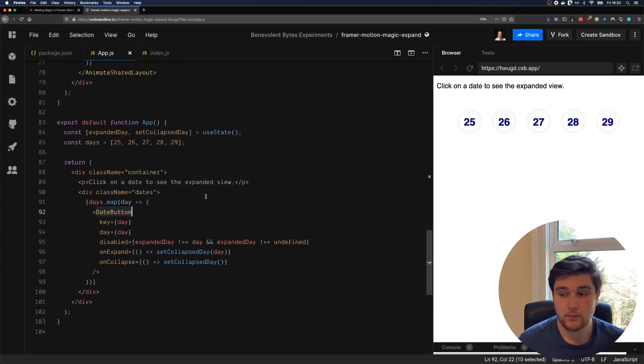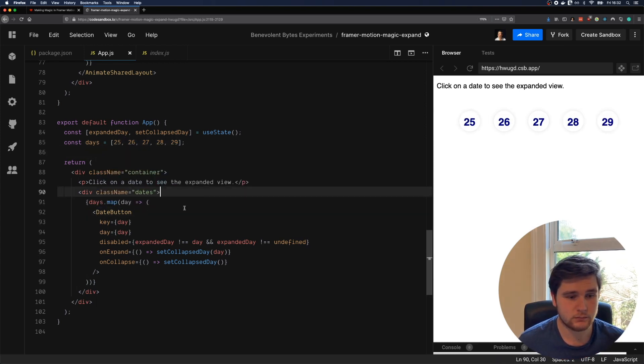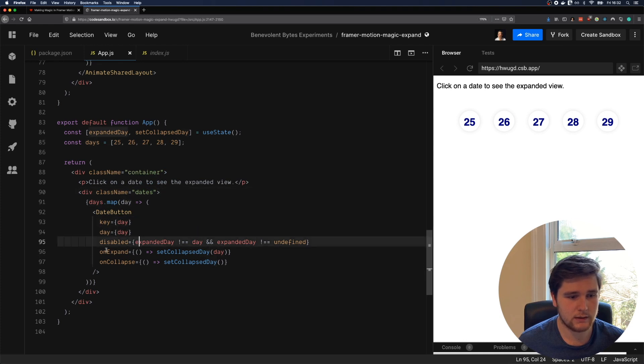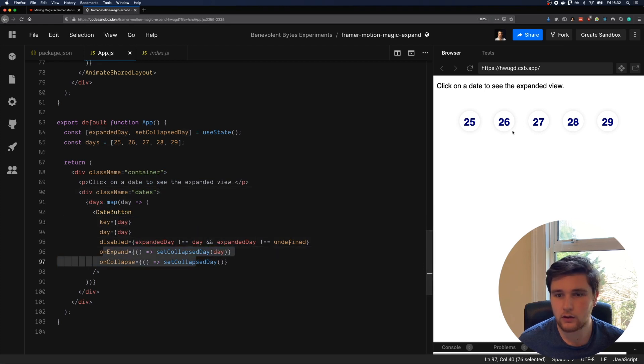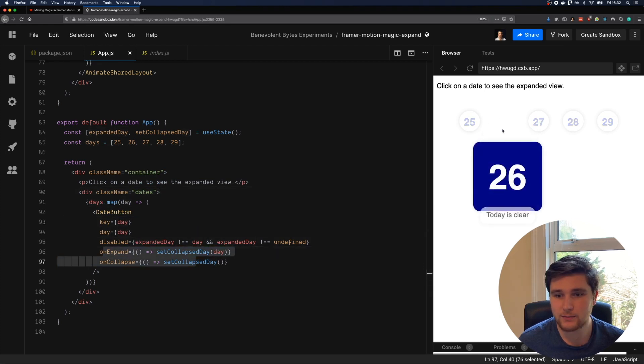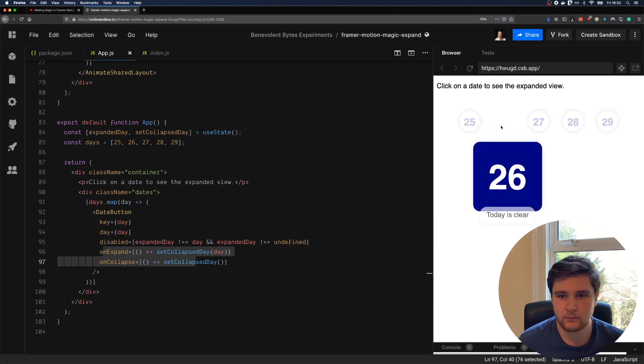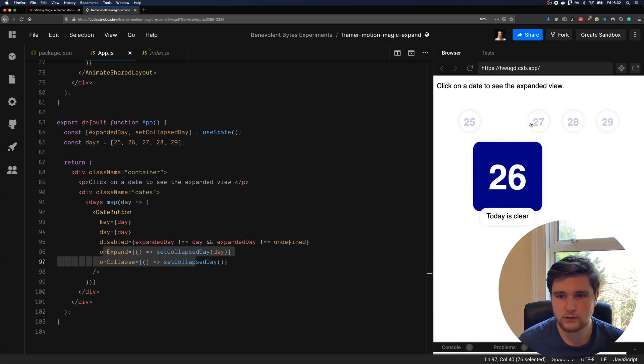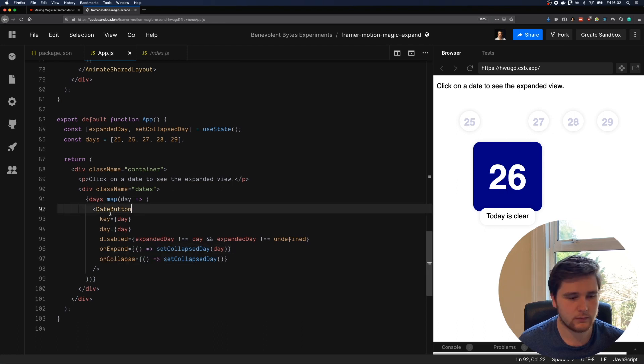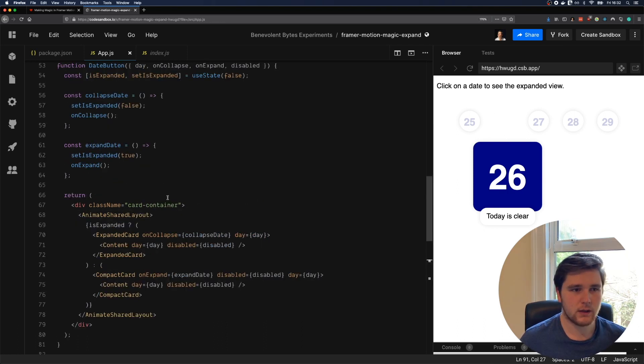We're rendering a date button component, and we're passing in the day and also some functionality for the collapse and expand. You also notice that we disable the other dates, and that disabled is just a change in opacity.